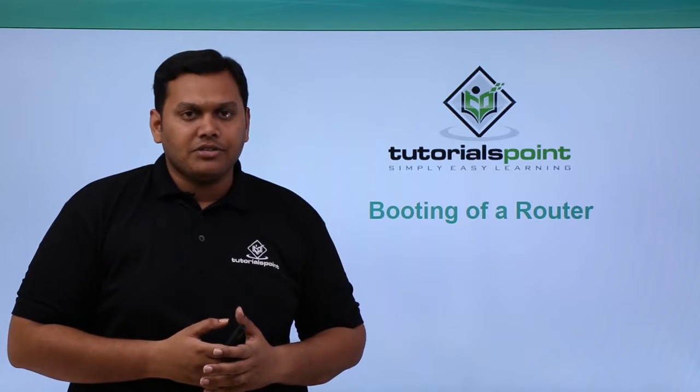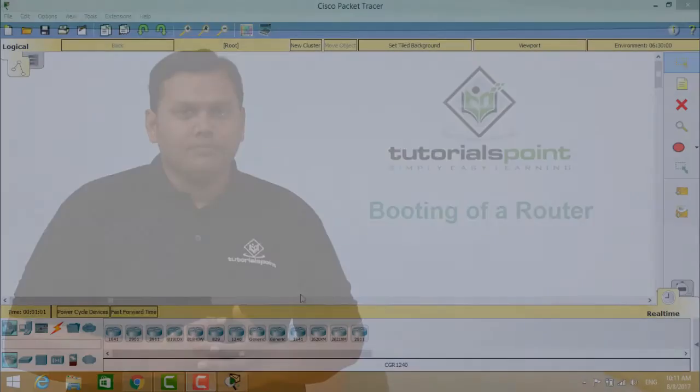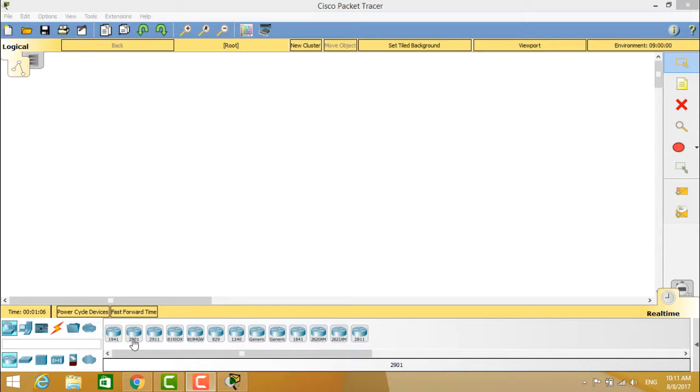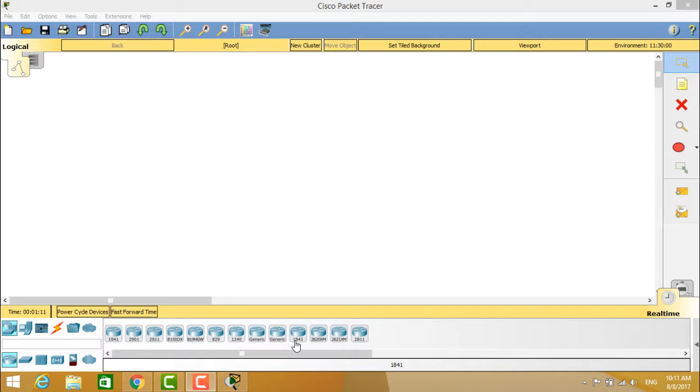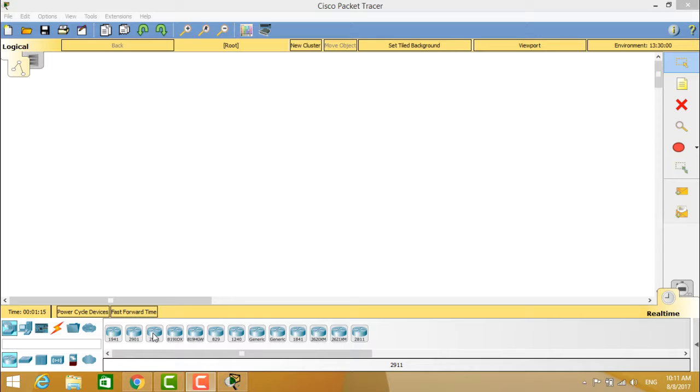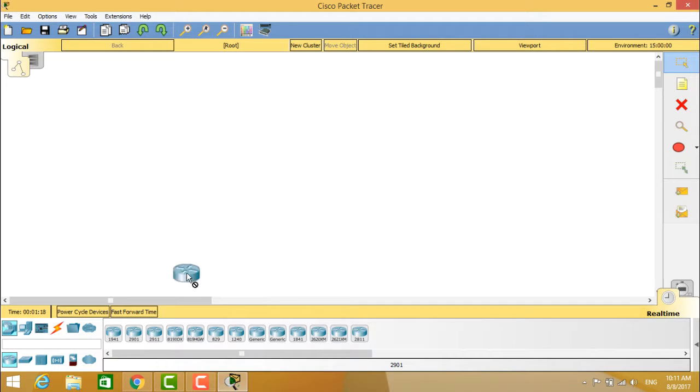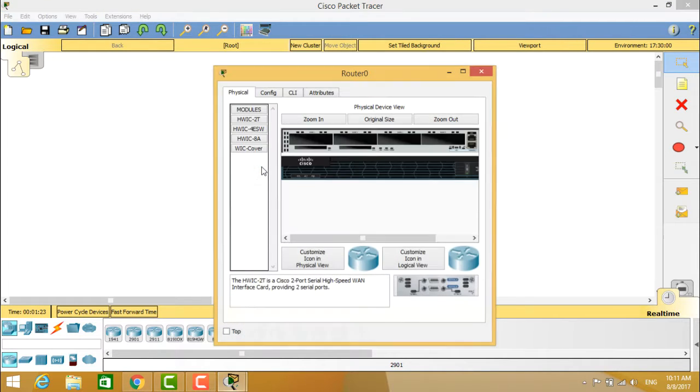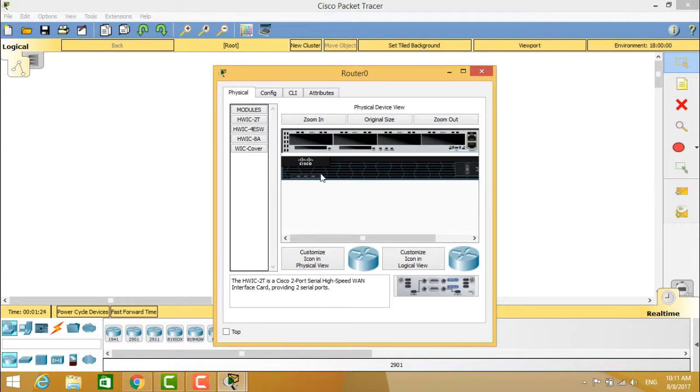You can see the routers available which are 1941, 2901, 2911, and other generic routers as well as the 2621 routers. We take this 2901 router as an example and we are placing it on the screen. When you double click on it, it will open and I will show you clearly.